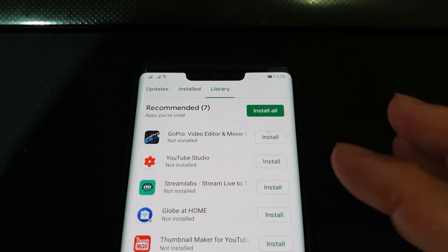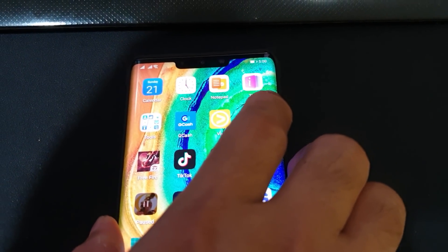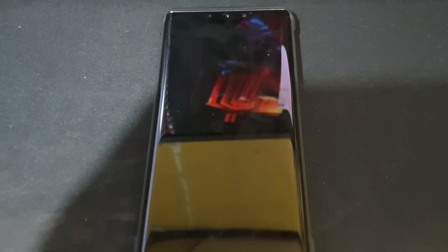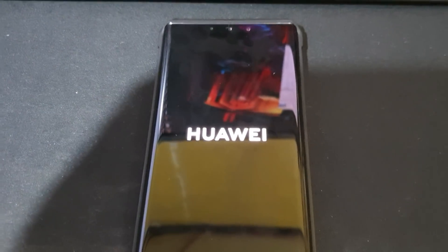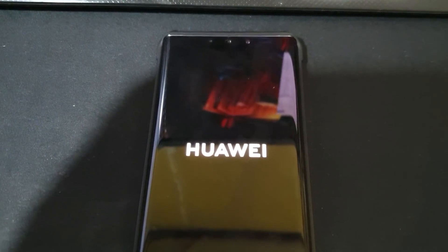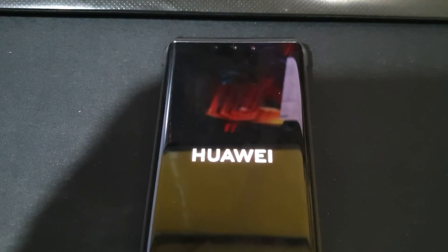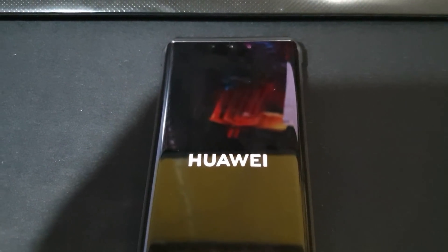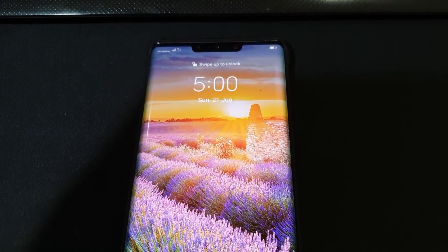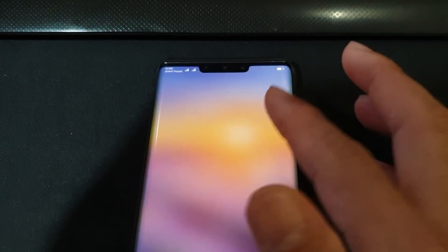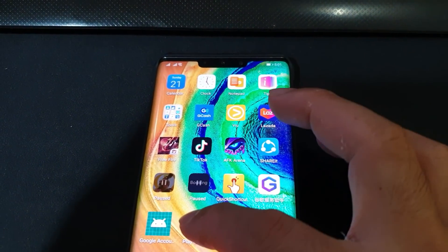Looks like it's done. Let me clear the phone's memory and restart. We're almost done guys — sorry for taking this long, you really do need to do this step by step. Once the phone restarts, we'll open the Play Store again.